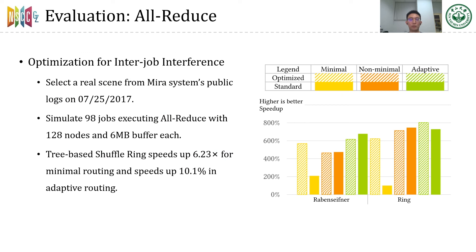Here is the evaluation of our optimization for inter-job interference. We selected a real scenario from Mira system's public logs, showing that on July 25, 2017, 98 jobs with 128 nodes each were running in the system simultaneously, all calling MPI all-reduce with a buffer size of about 6 MB. We simulate this with the CODES simulator. The results show that tree-based shuffle can speed up the ring algorithm with minimal and adaptive routing, alleviating the inter-job interference. We also compared it with the Remsefer algorithm — the ring algorithm with tree-based shuffle is faster due to the large buffer size.